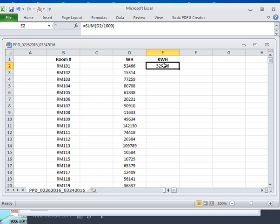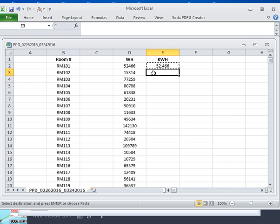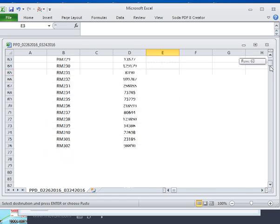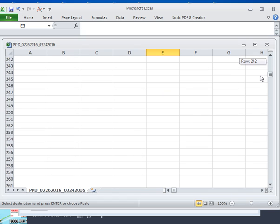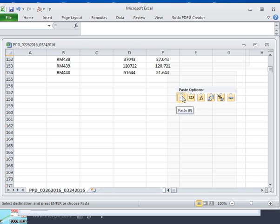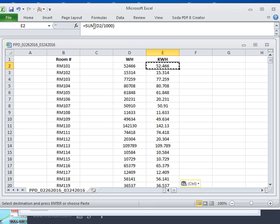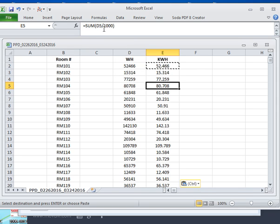To copy that equation down, I left-click on that cell, right-click, copy, then click the cell below it, go to the bottom of the file, do a shift left-click, right-click, and paste. The formula adjusts: D2 divided by 1,000, D3 divided by 1,000, D4, D5, and so on.